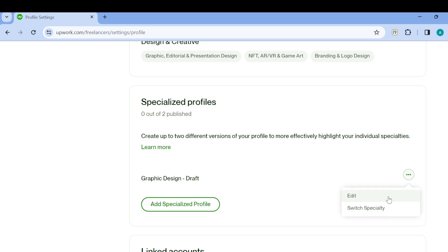And then just like that, your profile will be deleted. Notice that you cannot delete until you have two specialized profiles. Once you have two specialized profiles, that is the only time you can delete any of them.